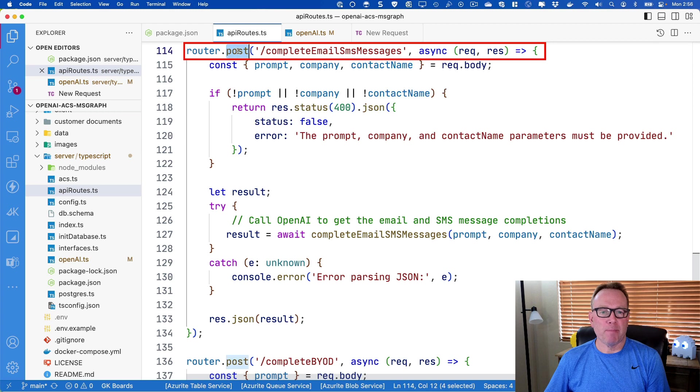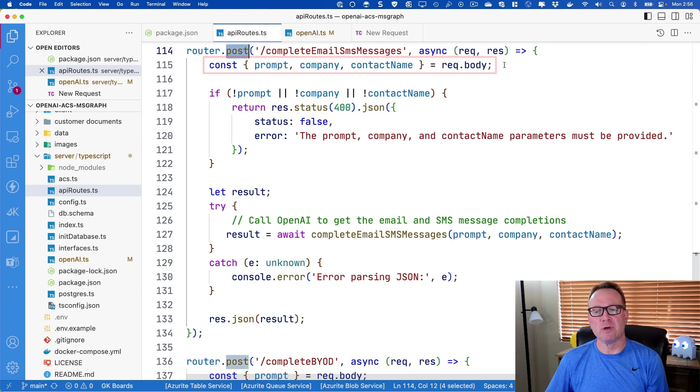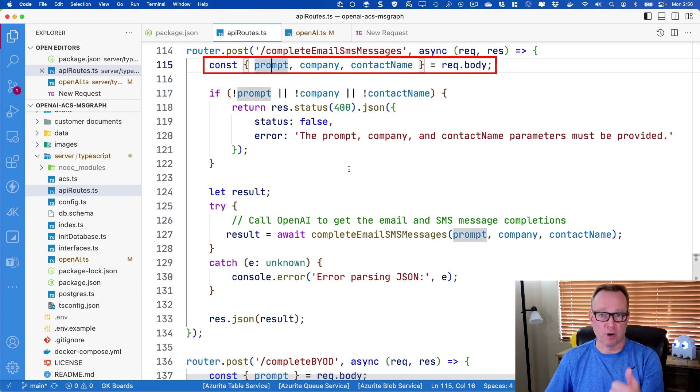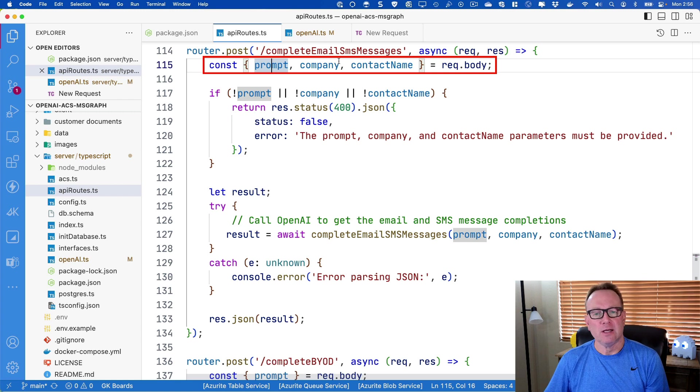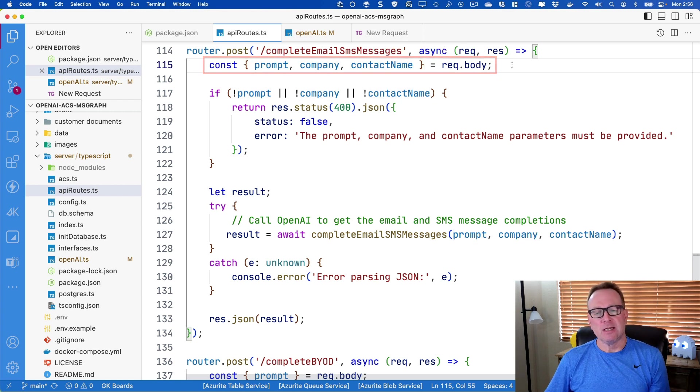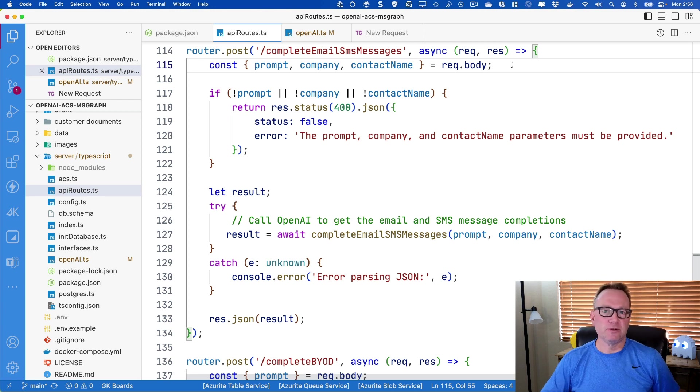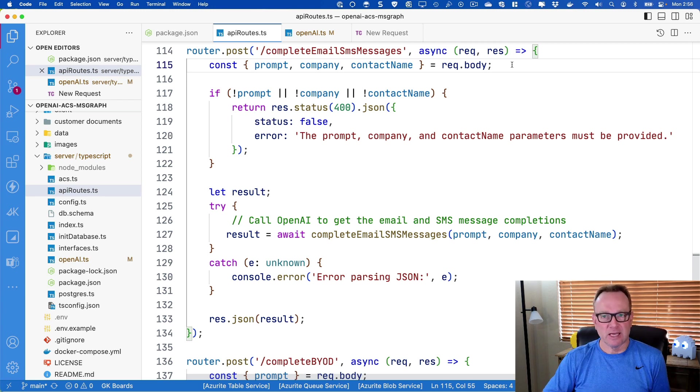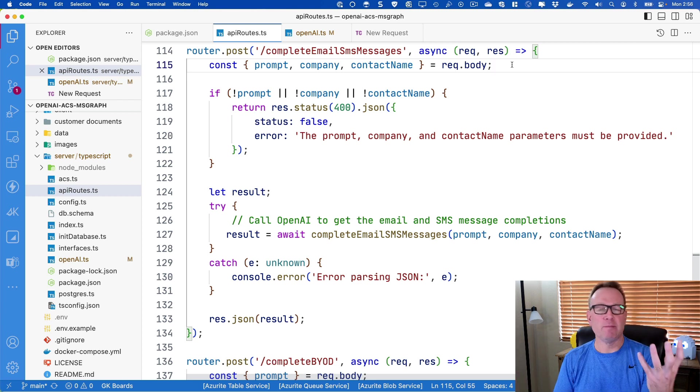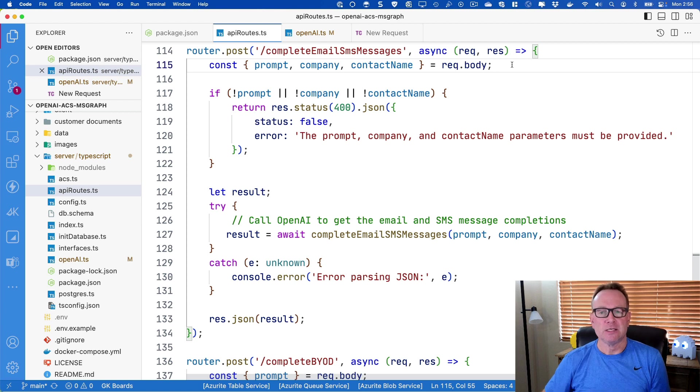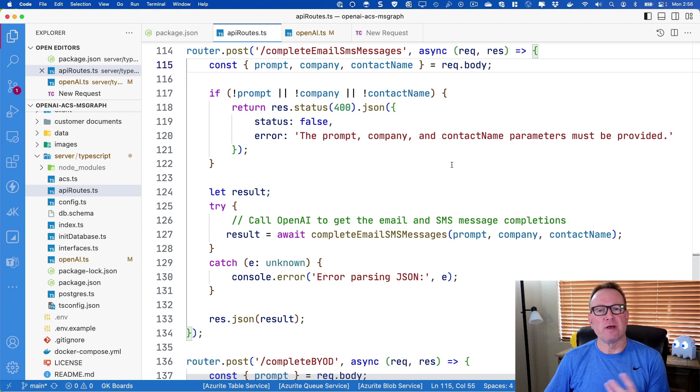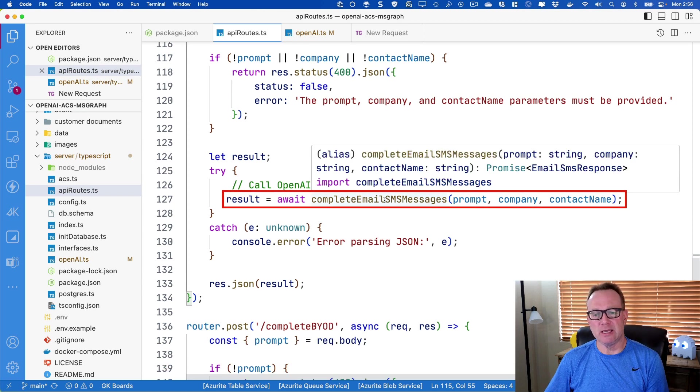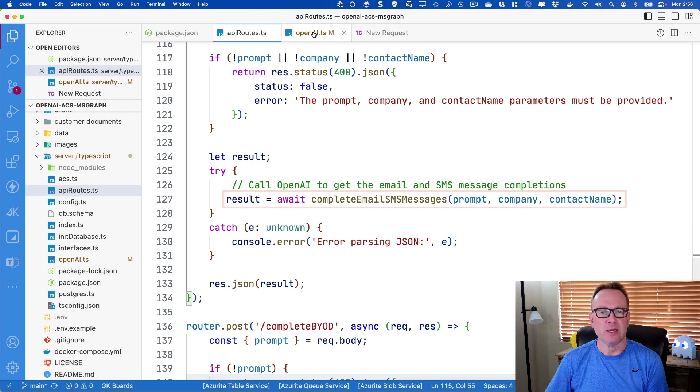Notice it's going to be a post, so we're going to have to post a JSON object. There's going to be three things in the body of the post: the user prompt (what is it the user wants it to accomplish), a company name, and a contact name. The end goal of this would be to have the user type in what they'd like, send that up to OpenAI, it returns back an email message they could use and an SMS message, and they can edit it. Once we validate that those three things have been passed, we're going to jump to complete email SMS messages.